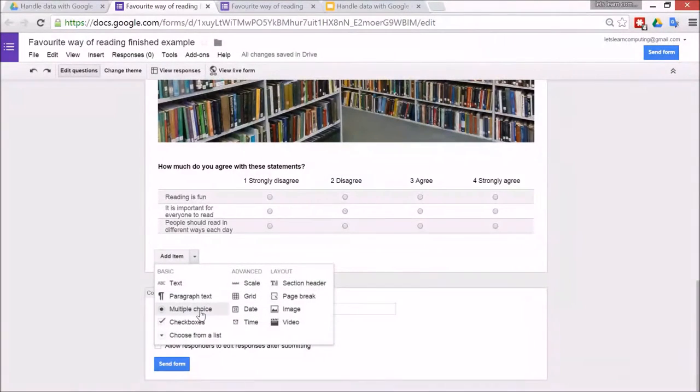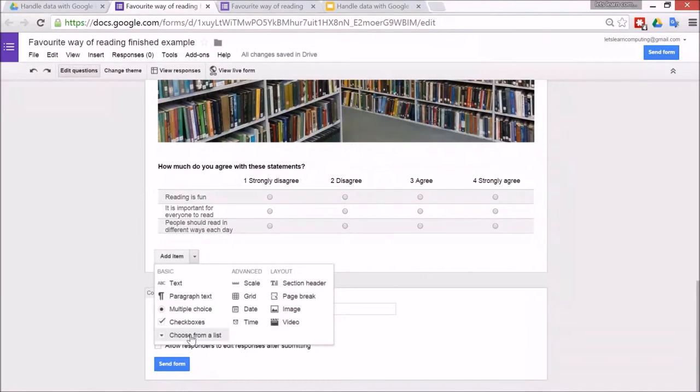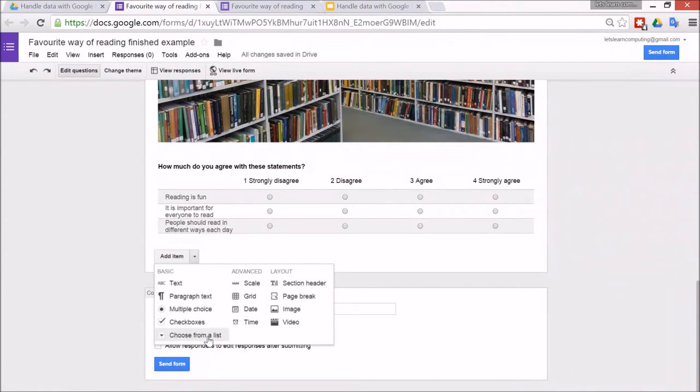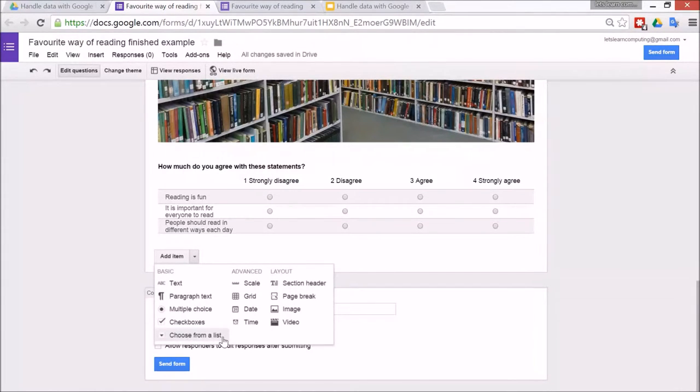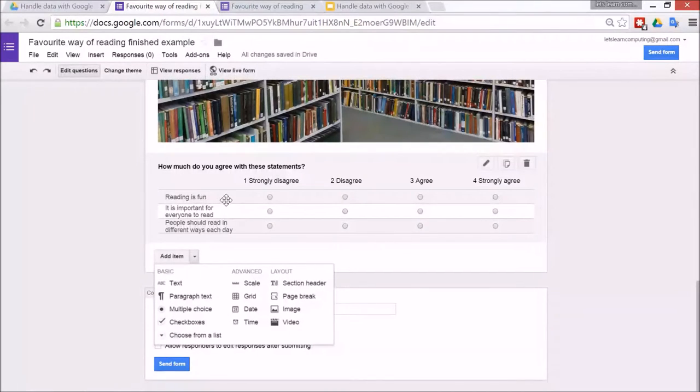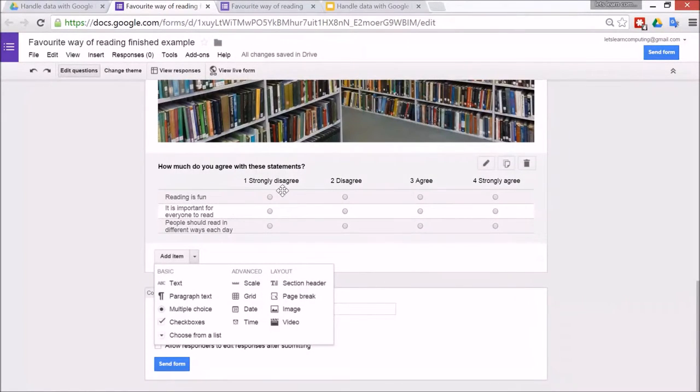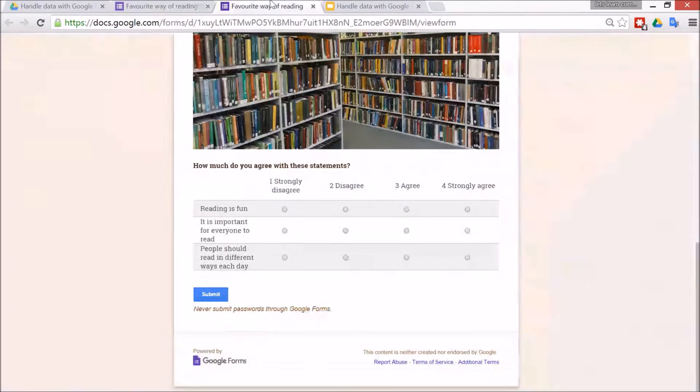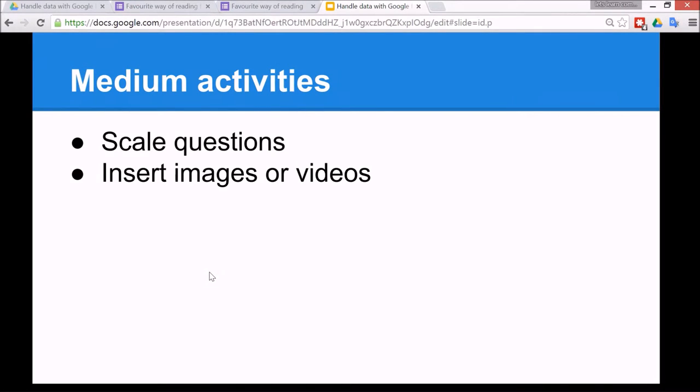Alright, so I showed you multiple choice, checkbox. I didn't show you this one. It's called choose from a list. It's very much like multiple choice. You can only choose one answer but there are many, many options available. A common one is what is your age. You don't want to really have a whole list of all of the possible ages on the form, so you hide every single option, but only once possible. So this is a grid one I'm talking about here. So that's all related to these statements.